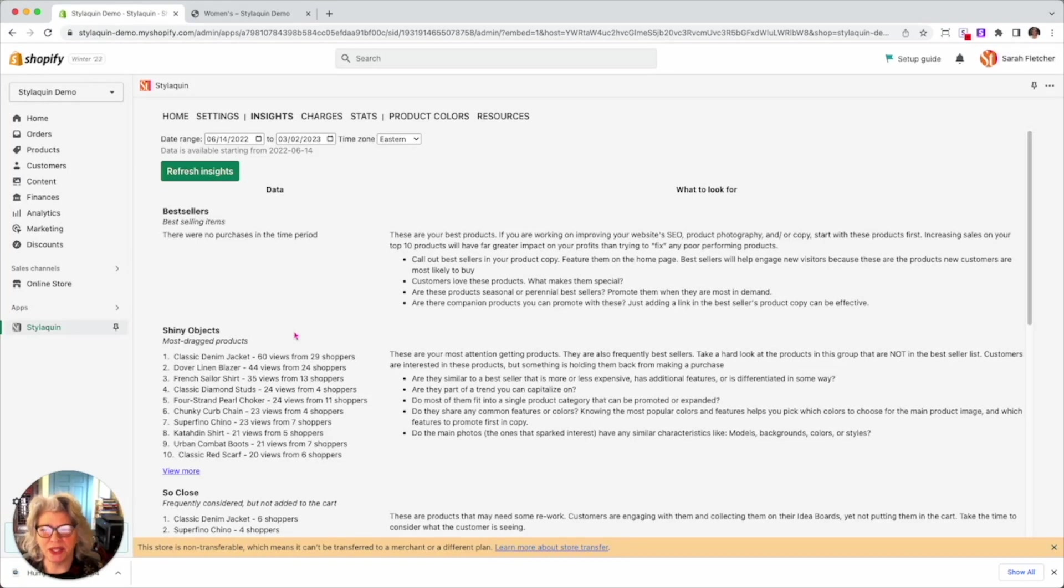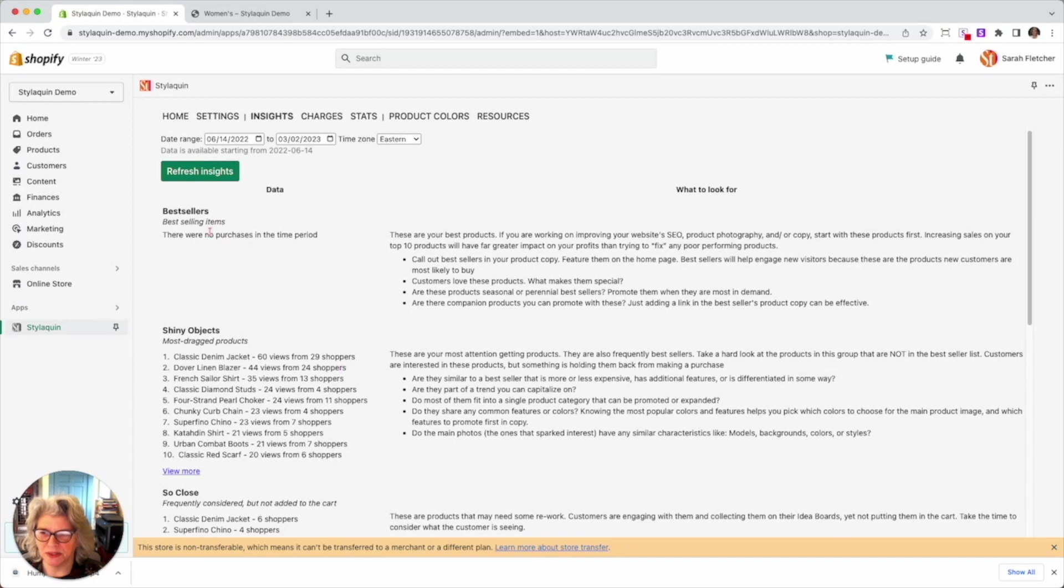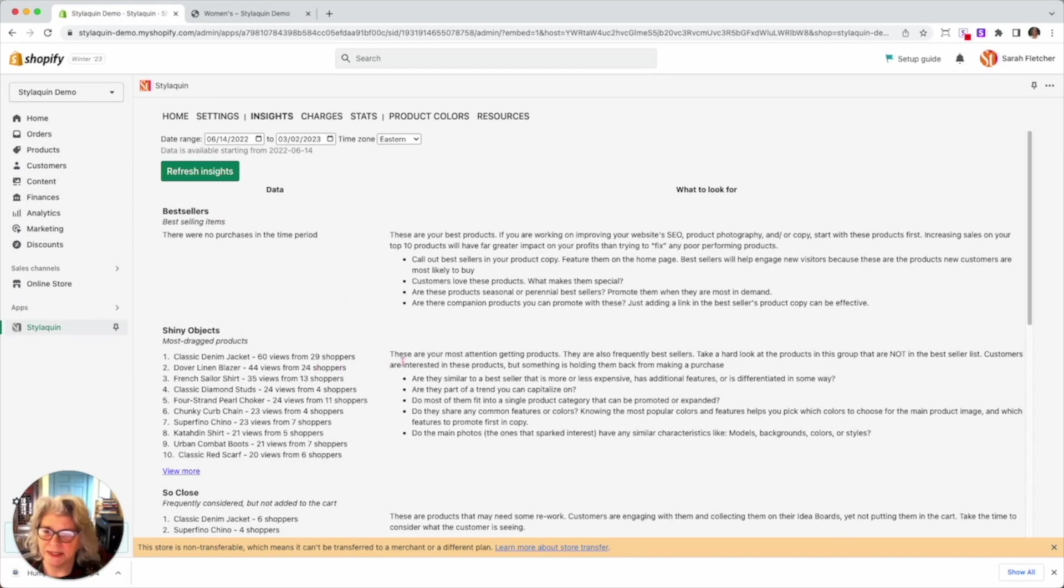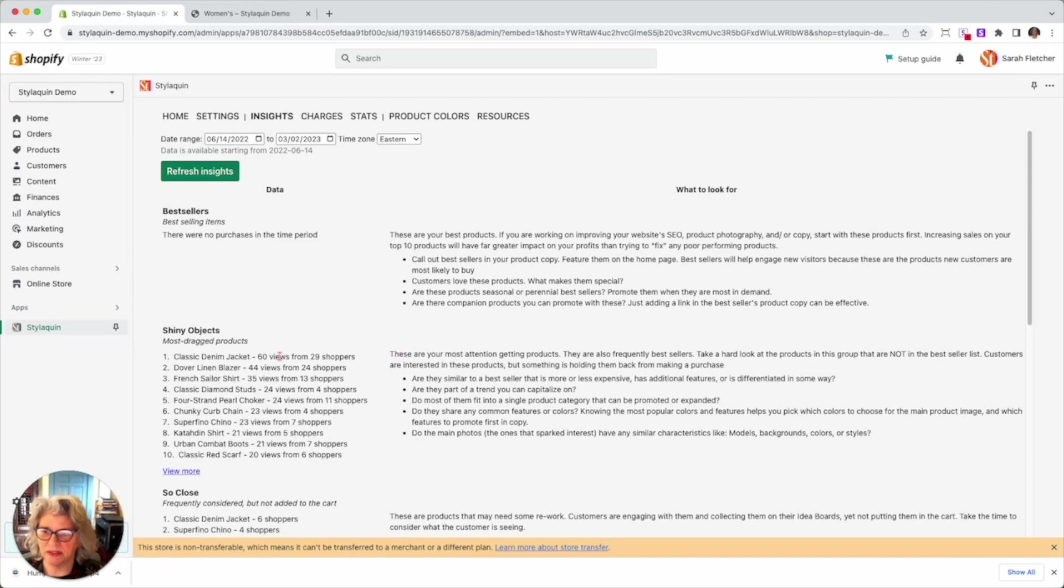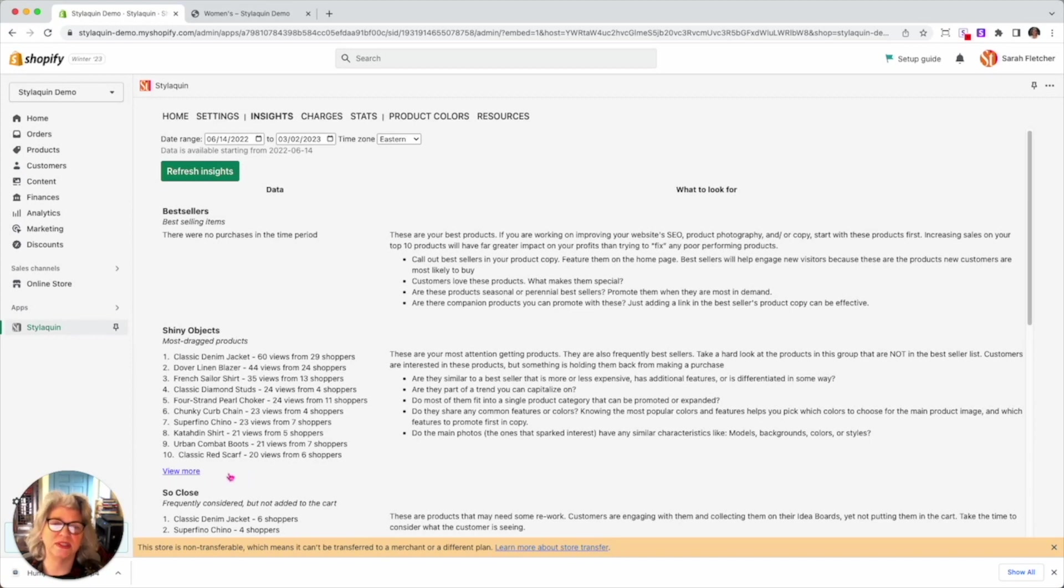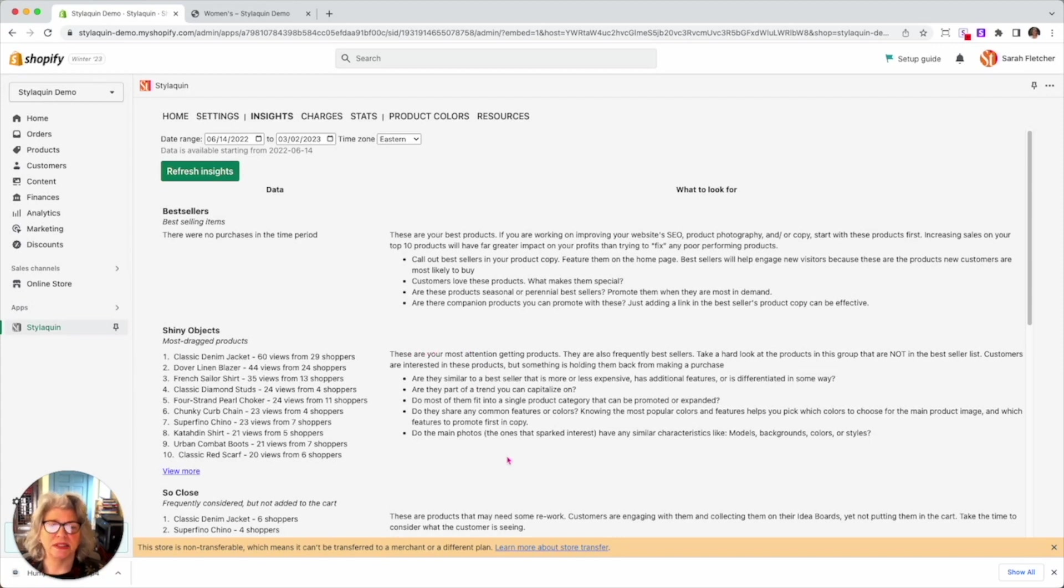What are people looking at? So, you know, this is a demo site. So obviously we bestsellers here, but I think that's all because it's a demo site. So over here, there's also what to look for. So in Styloquen, you'll see the top 10 shiny objects. You can click view more and it'll give you all of them. And these are your most attention getting products.